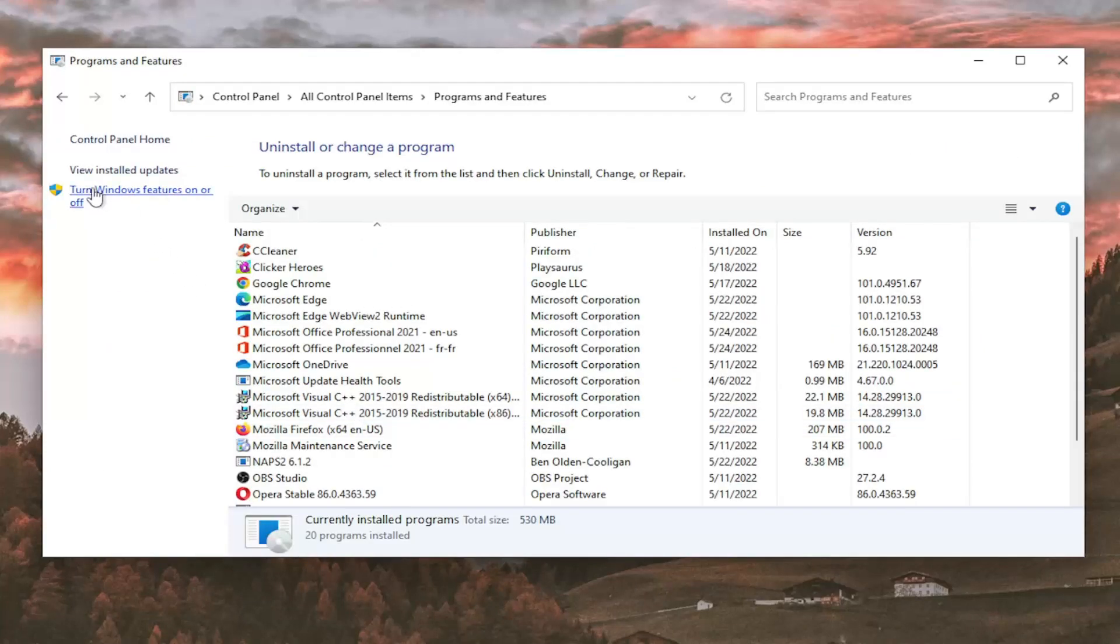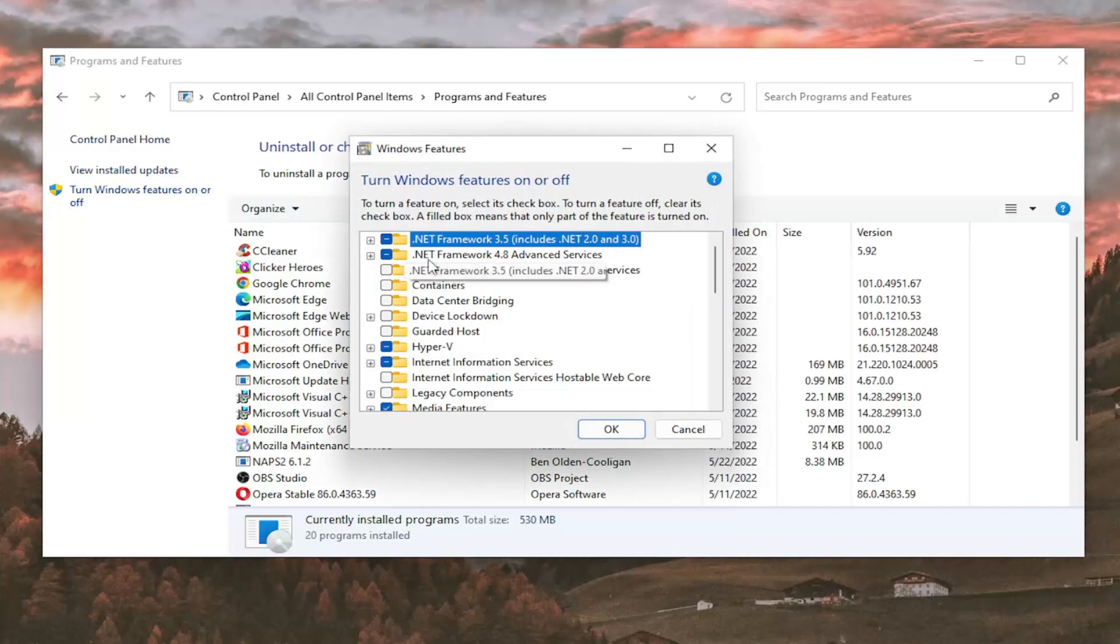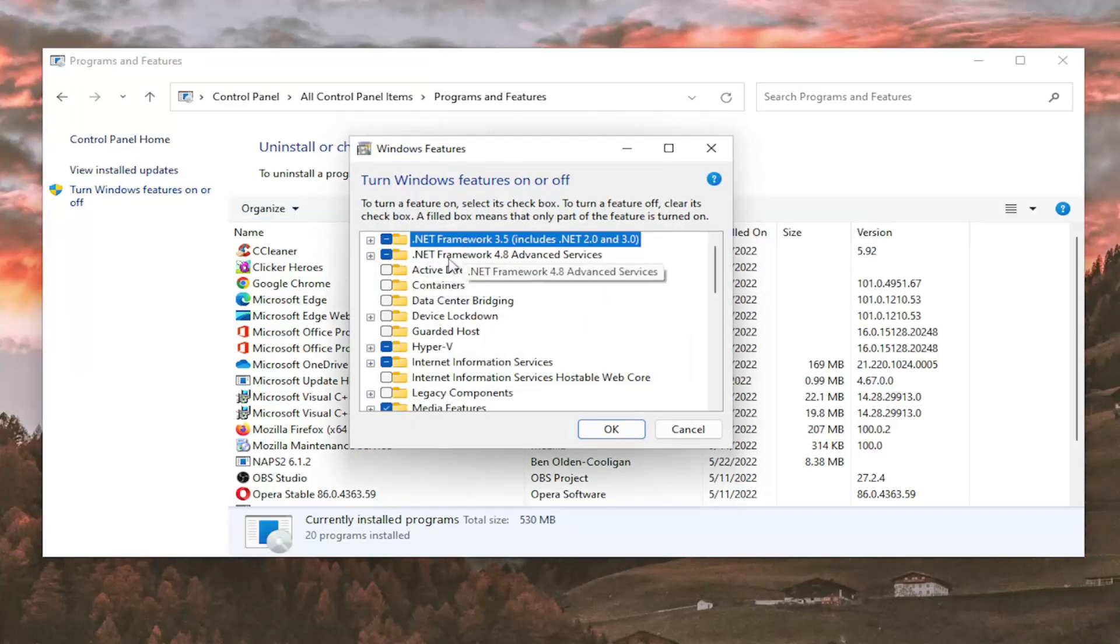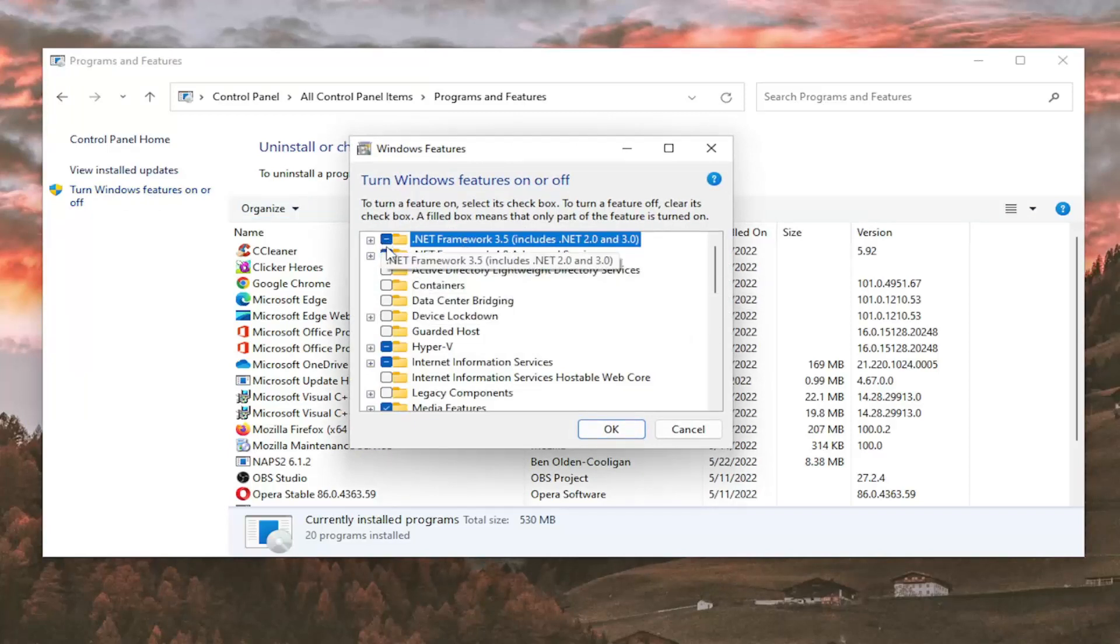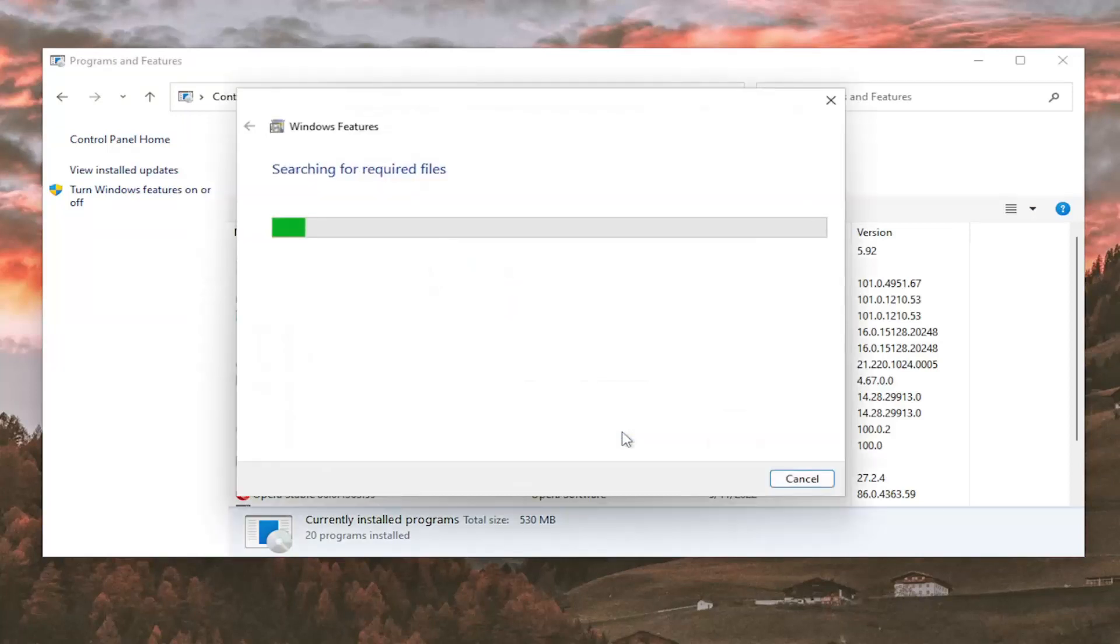On the left side, select Turn Windows features on or off, and then for this .NET Framework, anything in here, go ahead and unselect any boxes in here that have that, and then select OK.